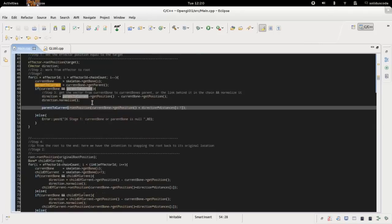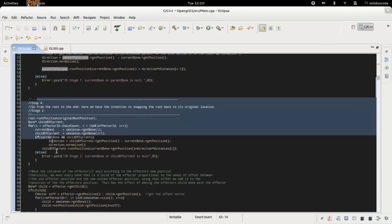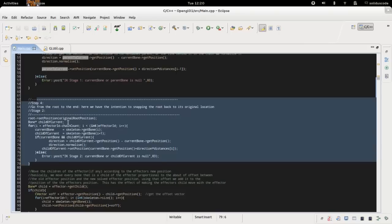And then finally we'll do the same thing just going backwards now from the root to the effector so that the root position keeps its original position while trying to orientate the effector to still try to reach the target.